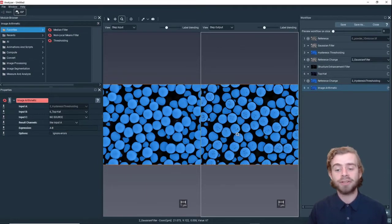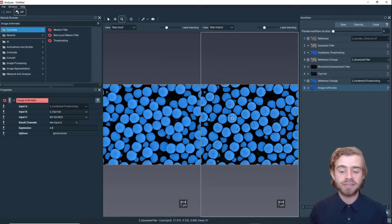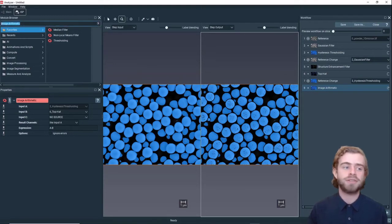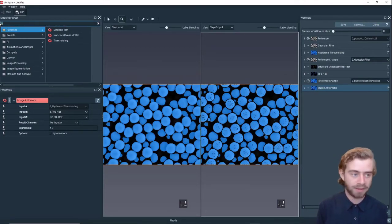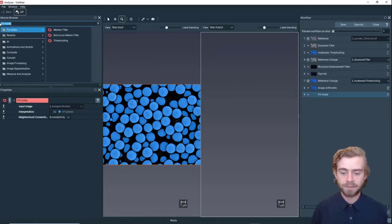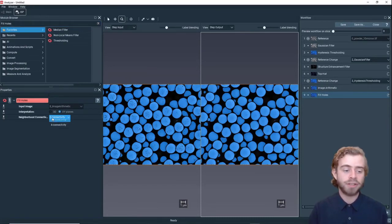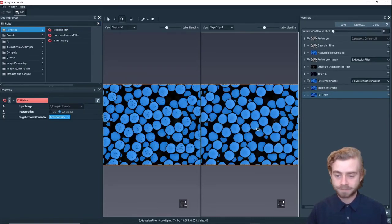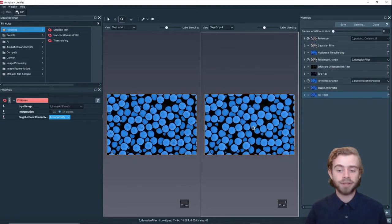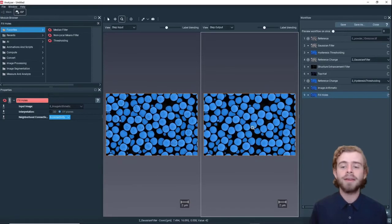Now you can see each particle is separated from its neighbors, but there are also these little bits of noise that are not filled in inside each of the particles. To fill those in we can just use the Fill Holes method. We're going to click Fill Holes and change the connectivity to 4.